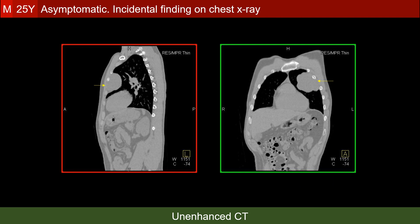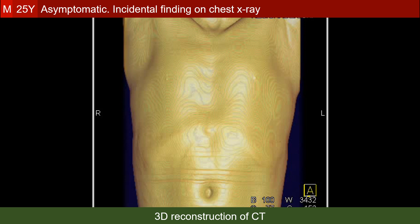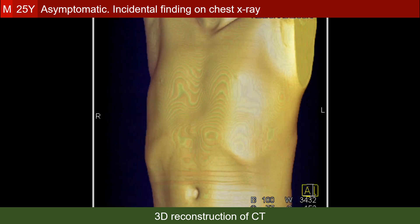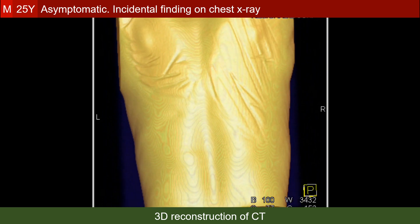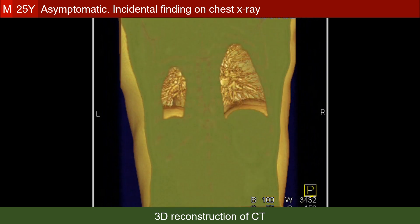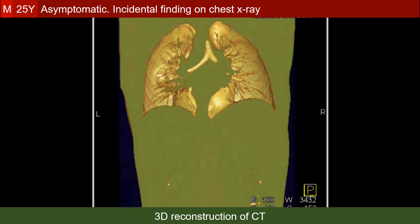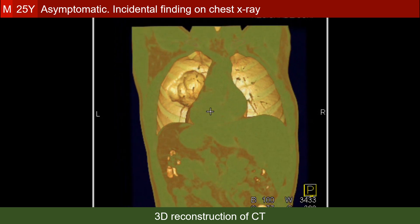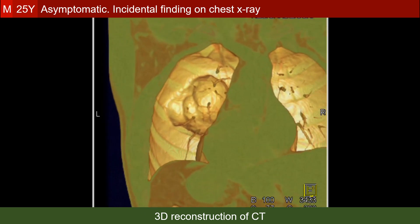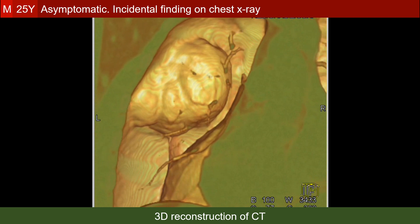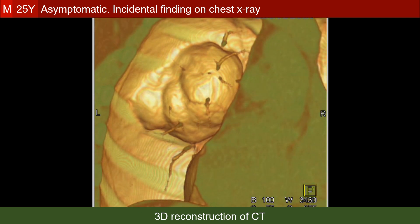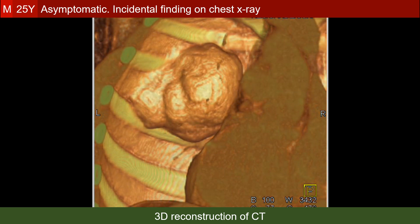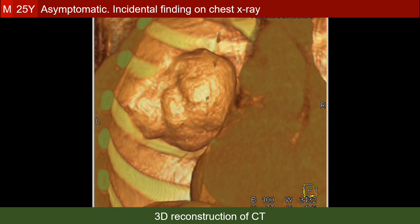This is how the lesion appears on the sagittal and coronal reconstructions. Now we are looking at the patient from the back and removing the posterior wall of the thorax to see the lesion related to the anterior chest wall from inside. The left side of the patient is on our left-hand side, and we can see the volumetric details of the lesion and its relation to the second and third ribs.